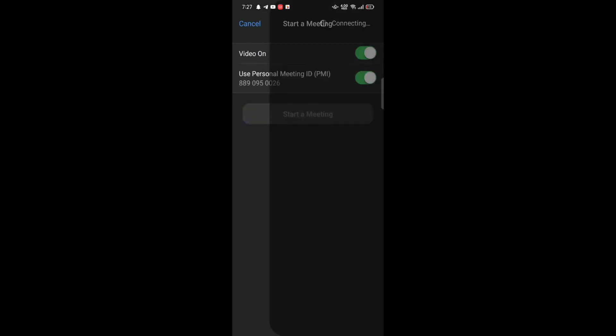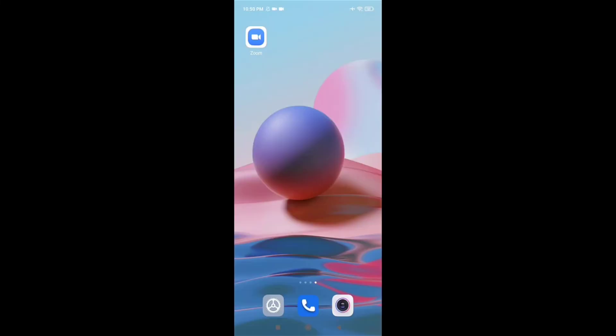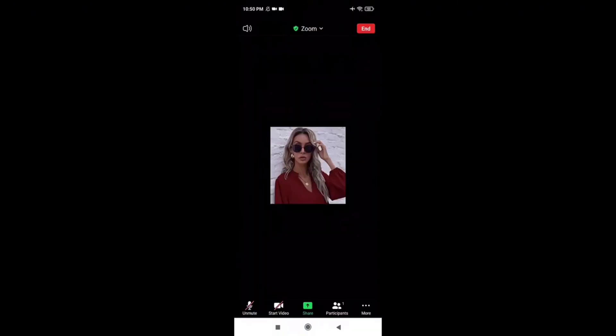To extend your Zoom meeting time, firstly open your Zoom application. Click on the Schedule option on the top right side of the screen. Name your Zoom meeting, enter your date and time of the meeting, and set it to repeat every week or another appropriate option. Turn on all the meeting options by sliding to the right, then tap on Done.